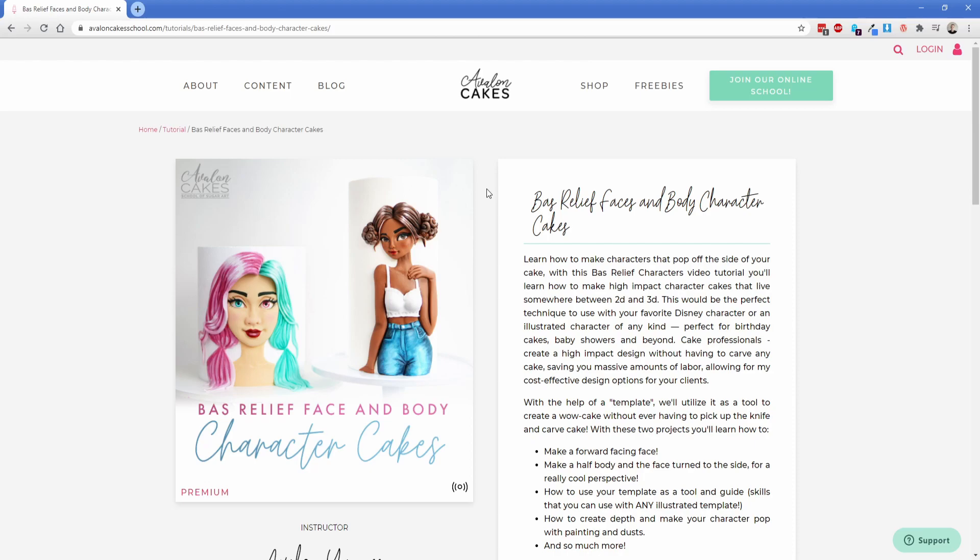Anyway so hopefully this look into the most complex site I've personally ever built gives you some inspiration as to what's possible and makes you just as excited to continue your oxygen journey as it does for me. As usual thank you so much for watching and I will see you in a future video.